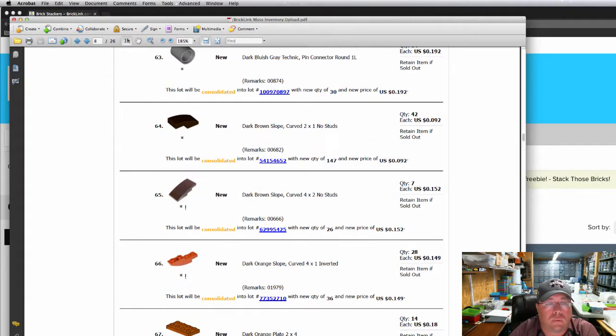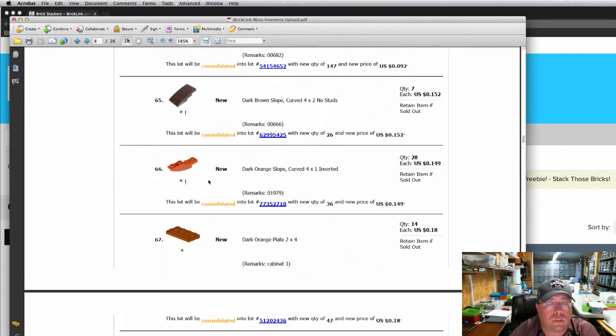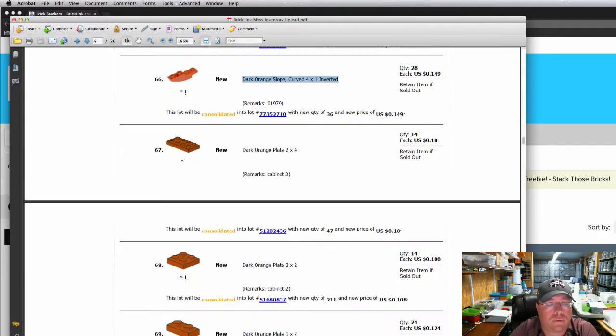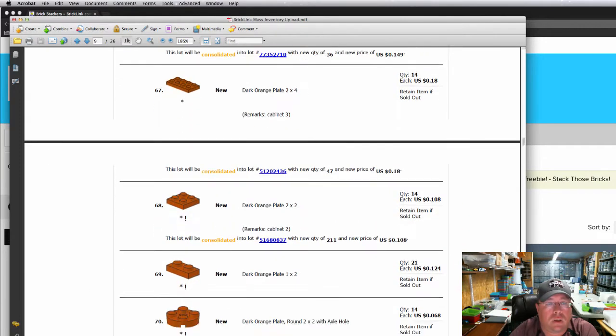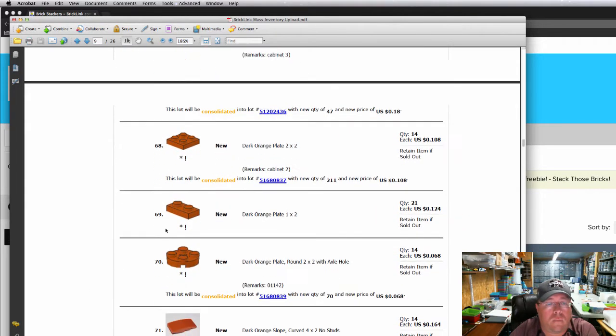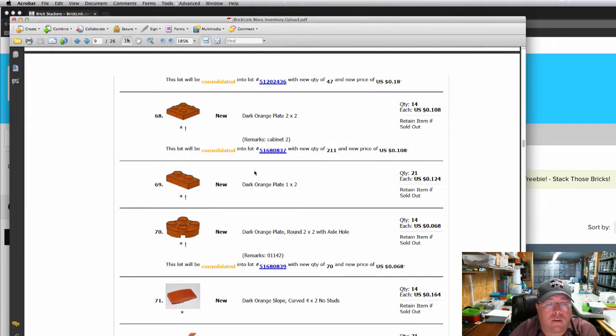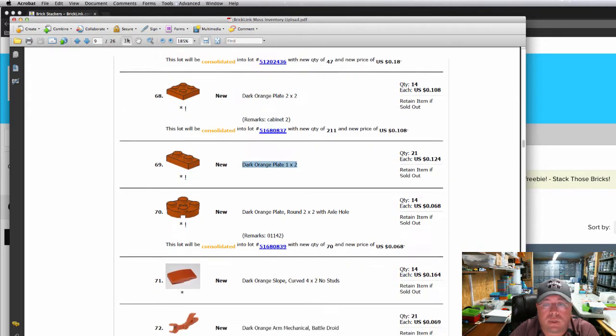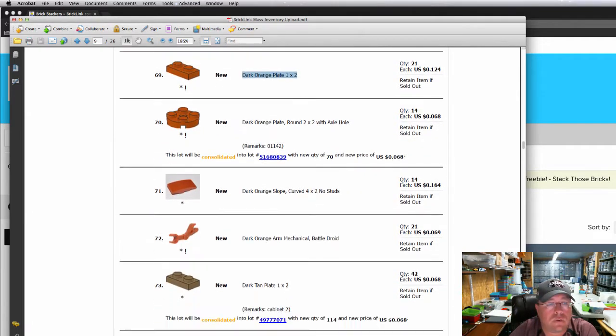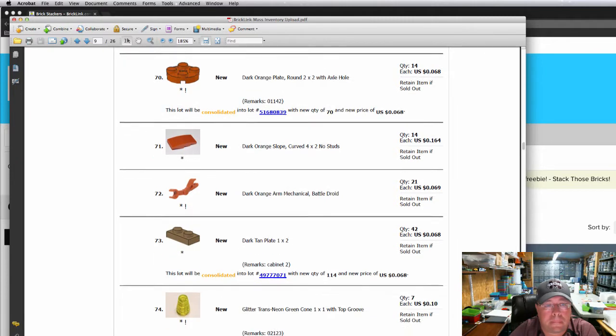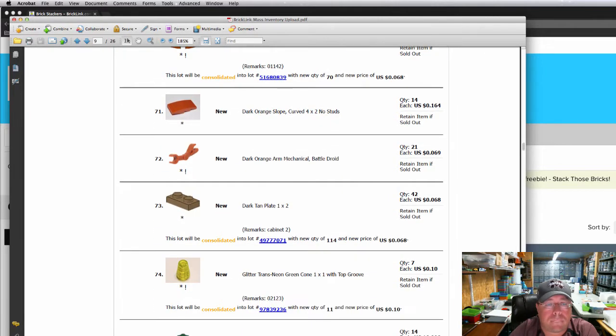Dark brown slopes, no studs. Dark orange curve, four by one inverted. I've been selling out of the dark orange plates, the one by two plates. I've got some more of those in stock. Dark orange Mechanical Battle Droid Arm.